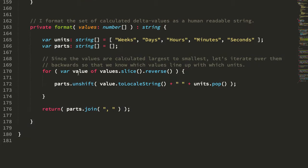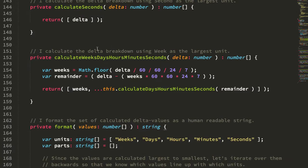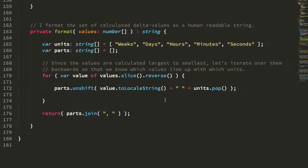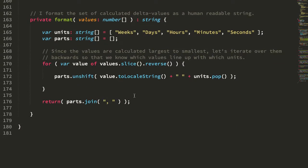For formatting, all I'm doing is looping over the values here. So each one of these methods returns an array of numbers, and you can see that each array builds or inlines the results of the recursive call. So essentially what we do is we end up with an array of values that starts with weeks, days, hours, minutes, seconds.